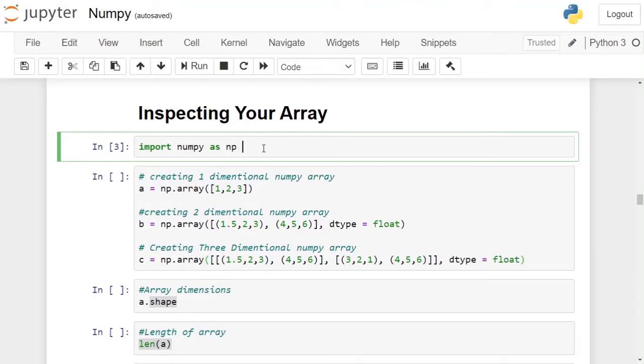Hello Internet, Parakhdavan here. In this video, we will see how to inspect our numpy arrays. For this purpose, we are importing numpy as np.